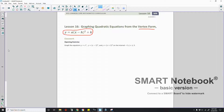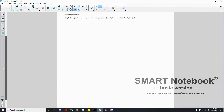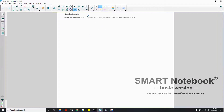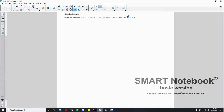The opening exercise says: graph the equations y equals x squared, y equals (x minus 2) squared, and y equals (x plus 2) squared on the intervals from negative 3 to 3. This is our domain, so we're going to substitute values for x from negative 3 all the way up to positive 3 and everything in between.